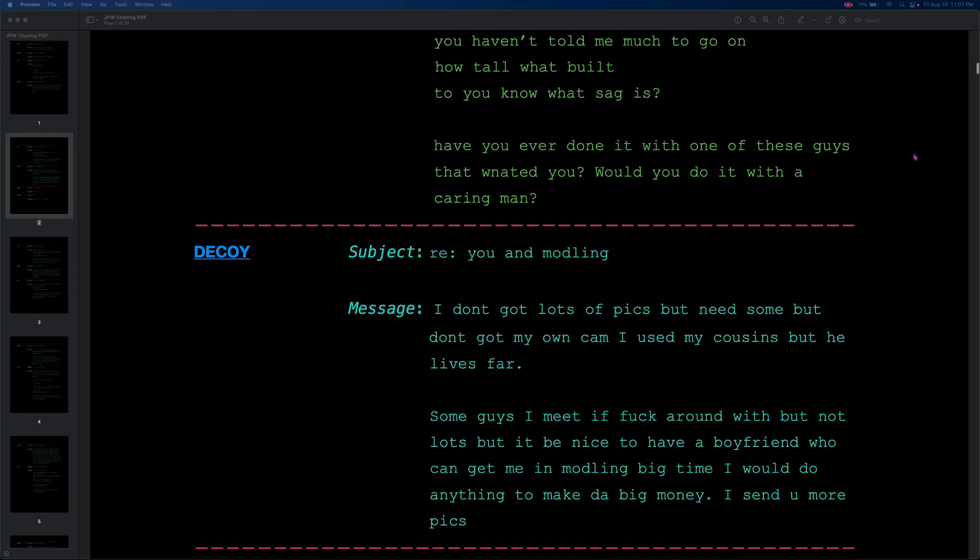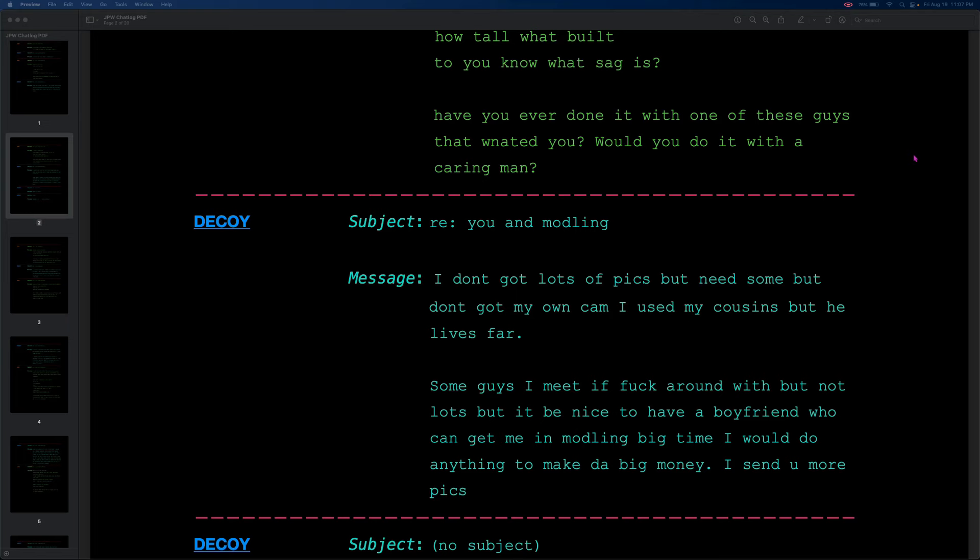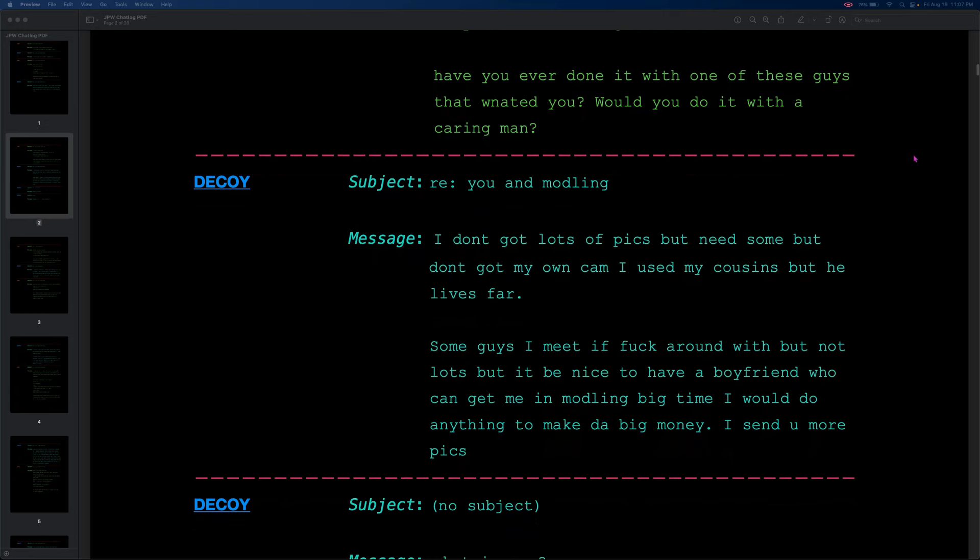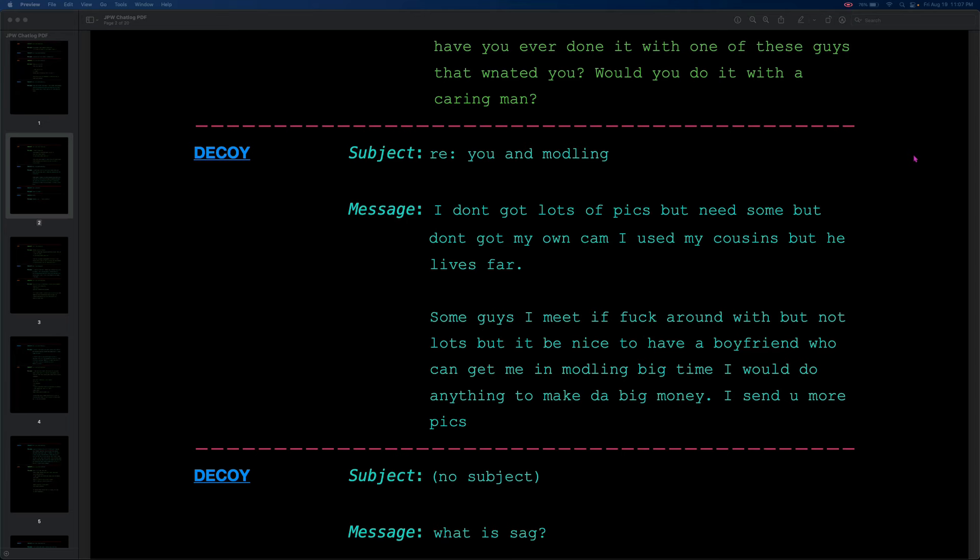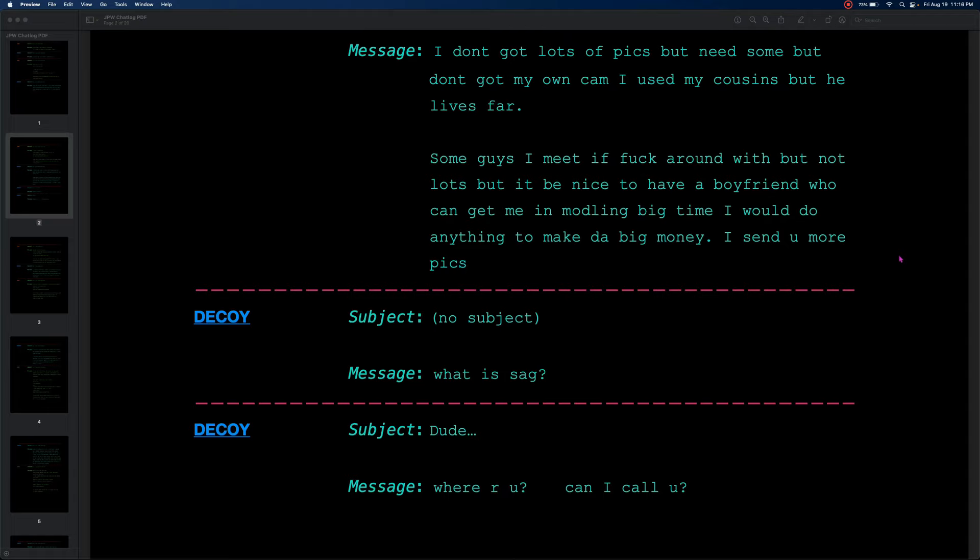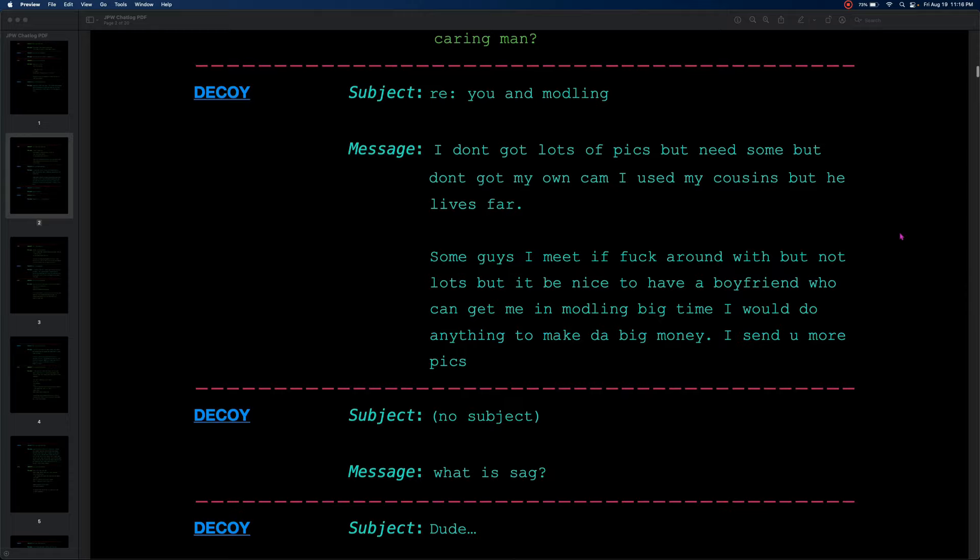I don't got lots of pics, but need some. Don't got my own cam. I use my cousins, but he lives far. Some guys I meet if fuck around with, but not lots. But it'd be nice to have a boyfriend who can get me in modeling big time. I would do anything to make the big money. I send you more pics. And then the subject changes to Dude... Where are you? Can I call you? So, a lot to unpack here. Let's go back up to where we started. JPW asks his questions, and the decoy, playing it smart, gives him a little bit of a tease by mentioning that he always is getting pimped by guys who want him. I don't know if he means, what he means by pimped. Maybe he just means, like, flirted with by guys that want the decoy. But I'm sure that's enough to catch JPW's attention and reel him in a little bit. He's definitely gonna bite on this hook. That's for sure.